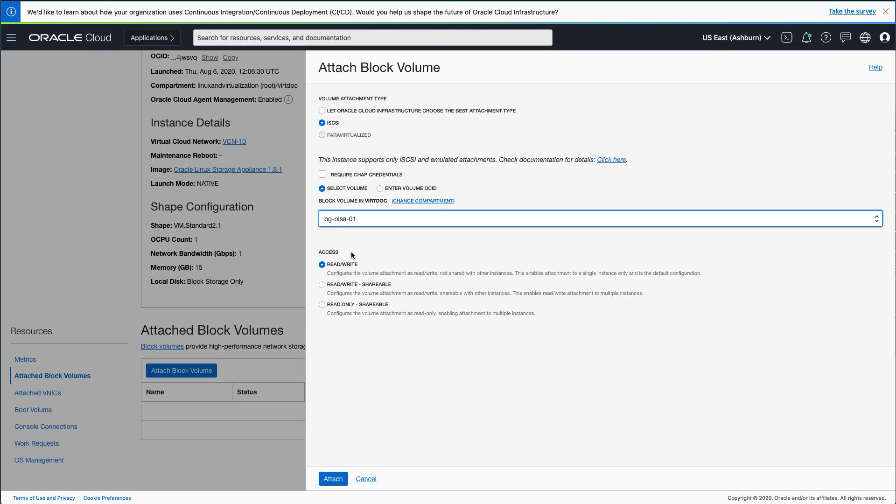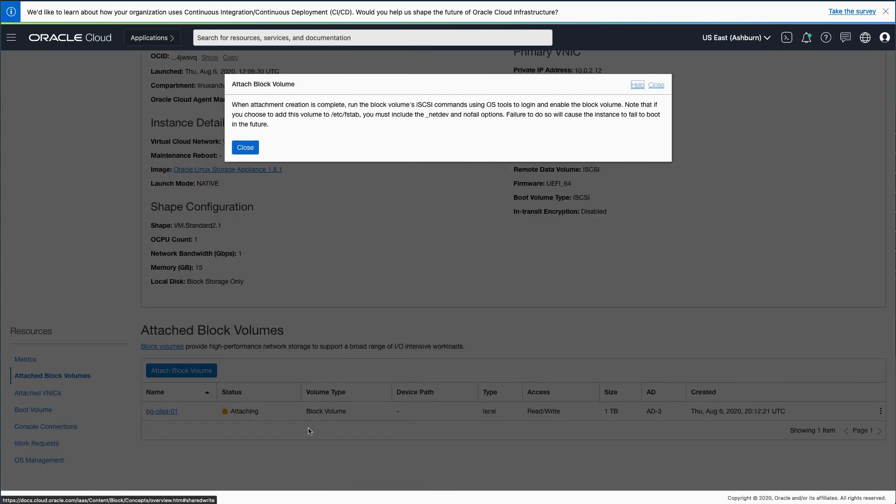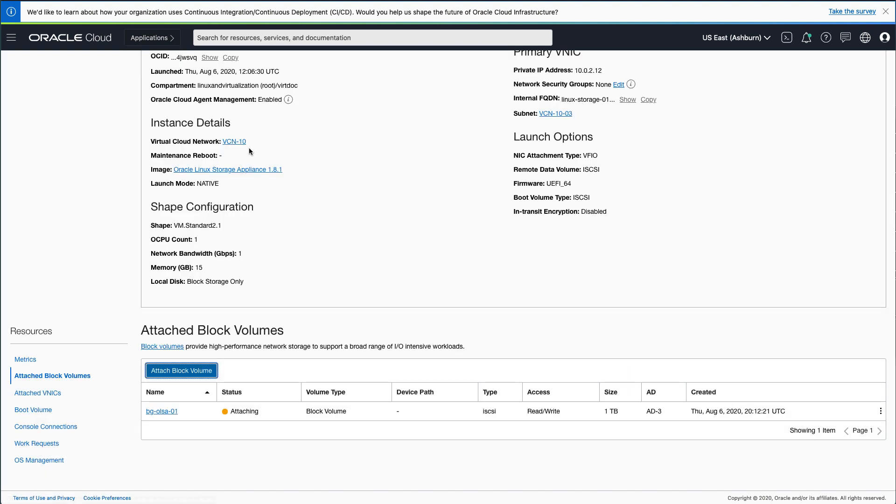Leave the Access section as Read Write. Scroll to the bottom and click the Attach button. While attaching the block volume, the Oracle Cloud Console will pop up a reminder to run the iSCSI commands. Click the Close button to dismiss the reminder.